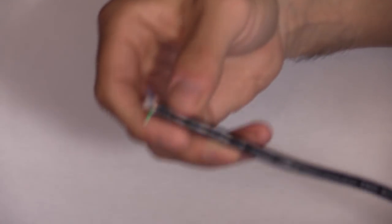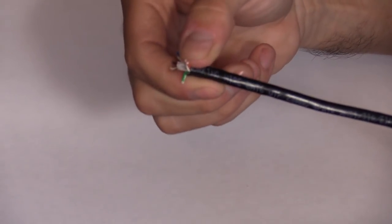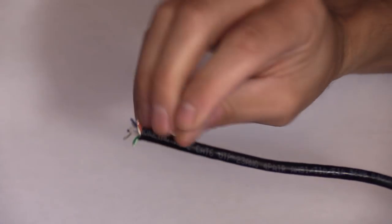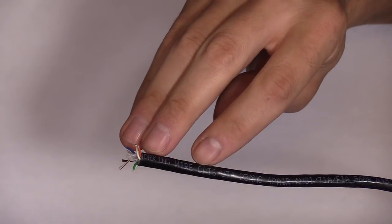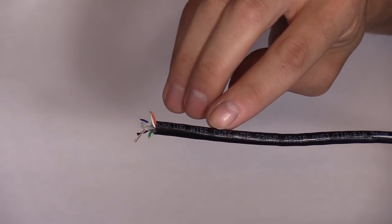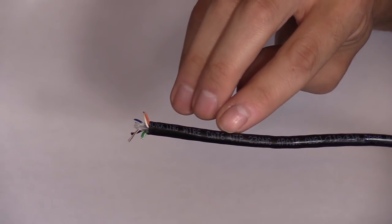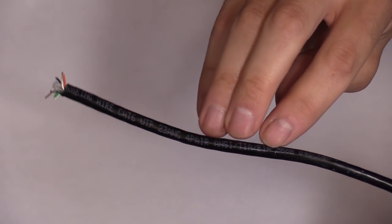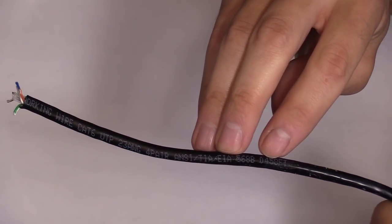Now on every CAT6 cable there's printed text that tells you that it's CAT6 cable, the gauge of the wiring, and the feet.